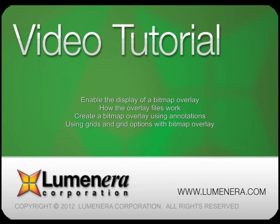In this session the following topics are reviewed: enable the display of a bitmap overlay, how the overlay files work, create a bitmap overlay using annotations, and using grids and the grid options.